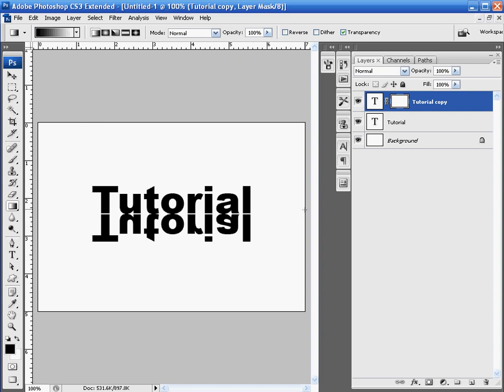The black gets rid of what we don't want and that might seem a little weird to you, but that's just the way it works with a layer mask. So, we're going to add the mirror effect now.